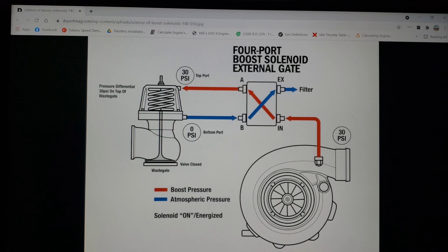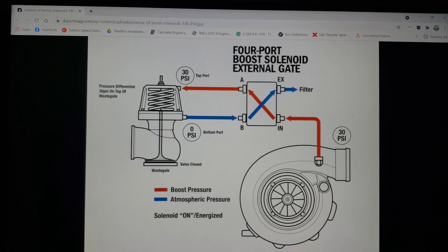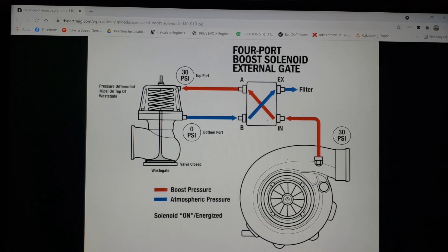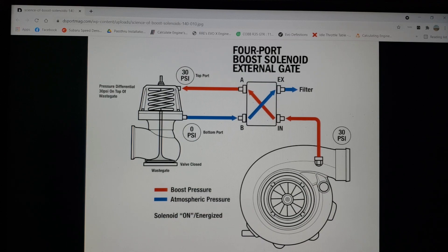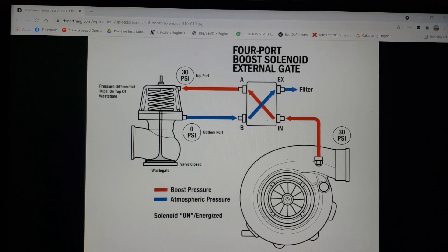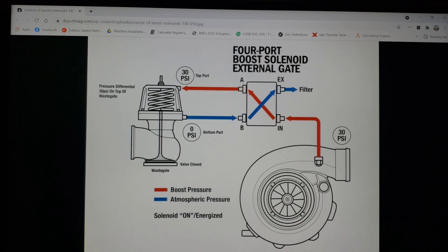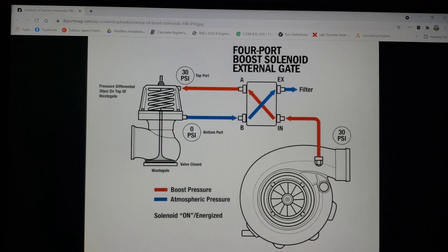As you can see, we have the red line, we have 30 pounds of supply pressure. As we start to bias the boost, that is increase the wastegate duty cycle, it starts to go more towards the A and less towards the B. The B ends up going towards the vent, so the exhaust or filter, or whatever you're running.